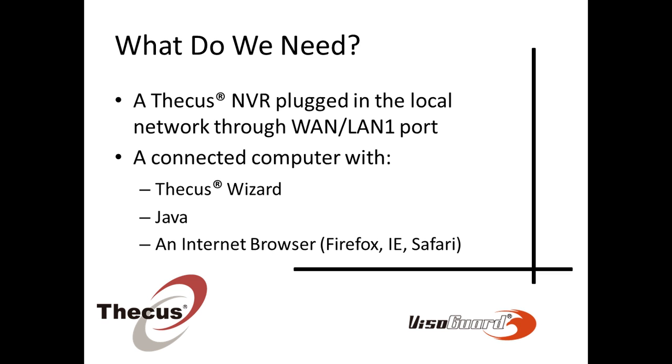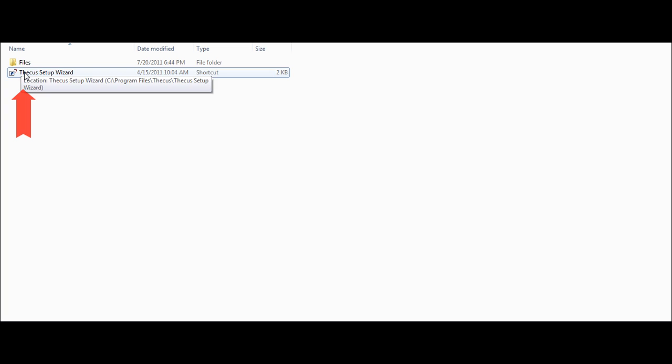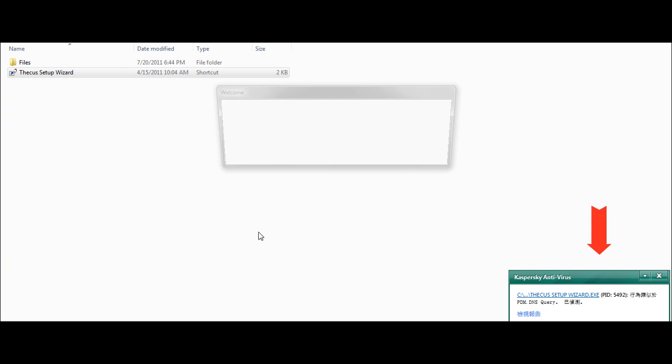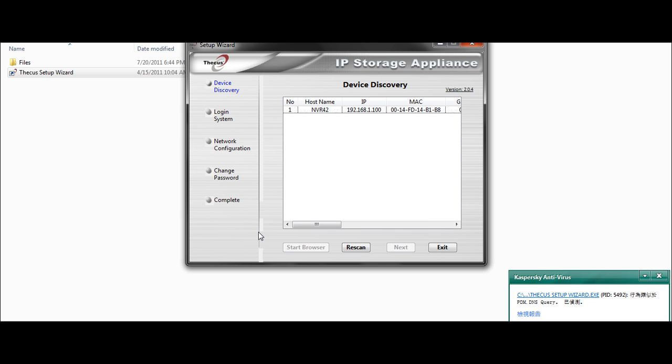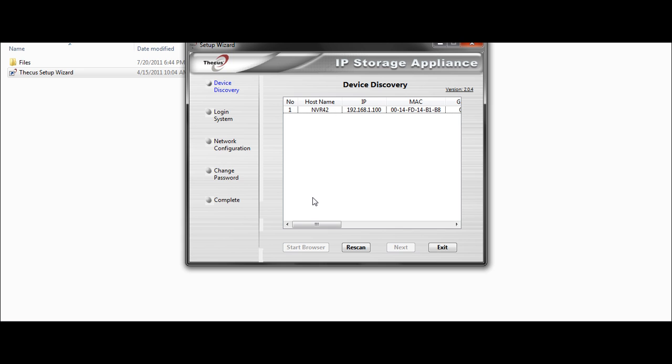Let's get started with CQS Wizard. I need first to start CQS Wizard. Sometimes antivirus will display a message. Since the software is scanning for the whole network looking for NVR or NAS from CQS, it's perfectly normal.